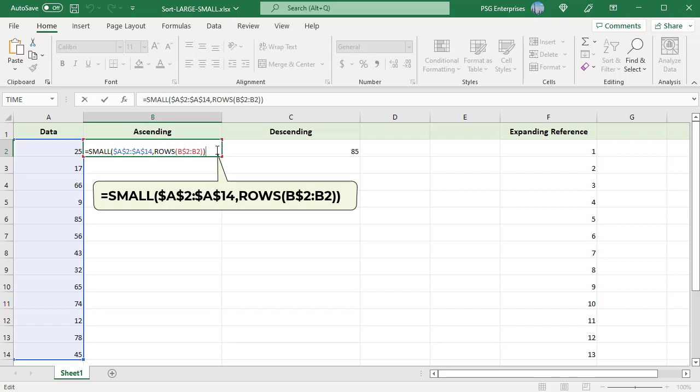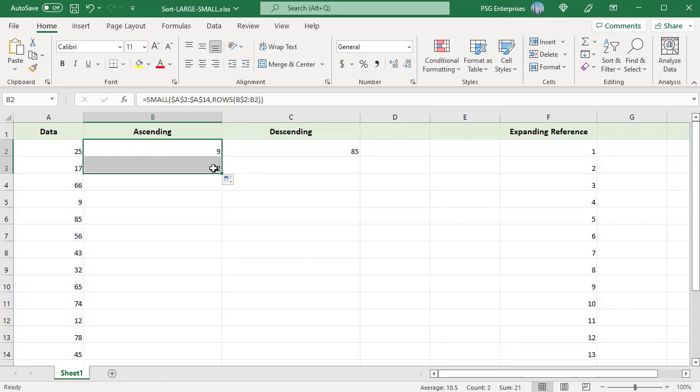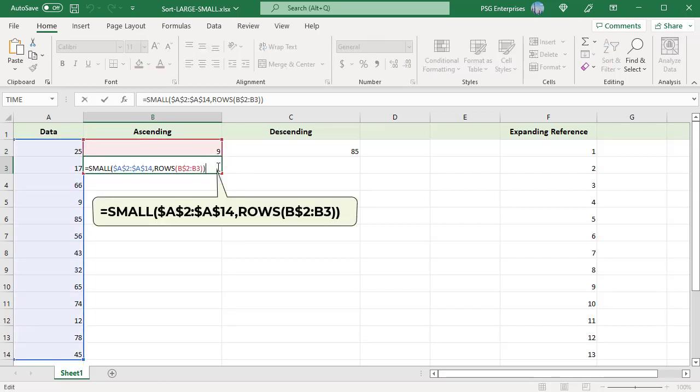When copied to the below cell, the range reference expands by one row causing the n argument to increment by one. In B3, the reference changes to B$2:B3. The ROWS function counts the number of rows in B$2:B3 and returns 2 for n.